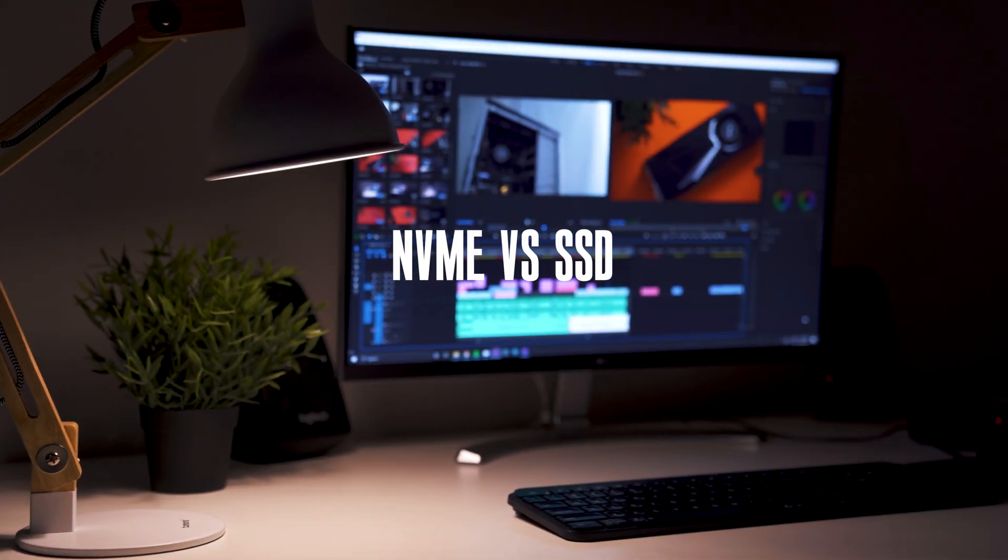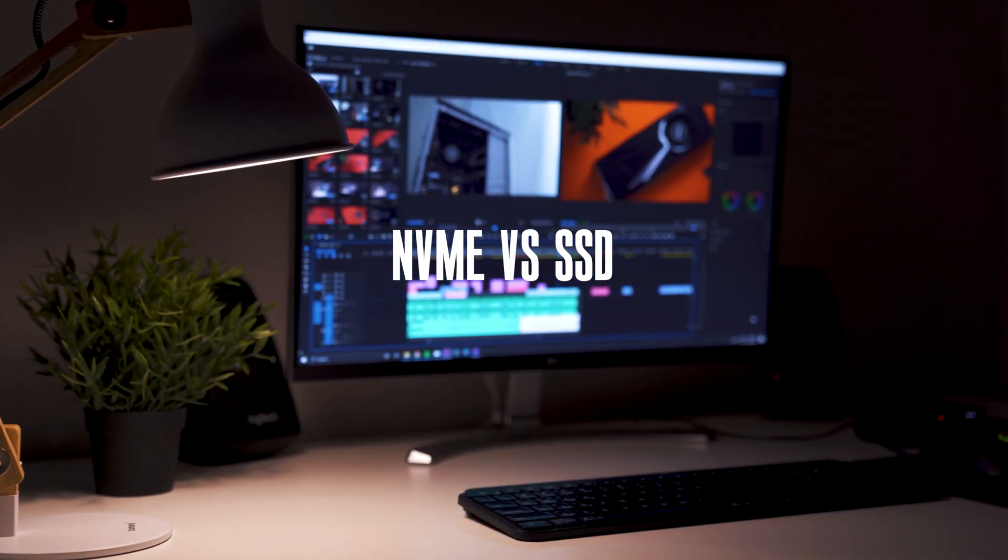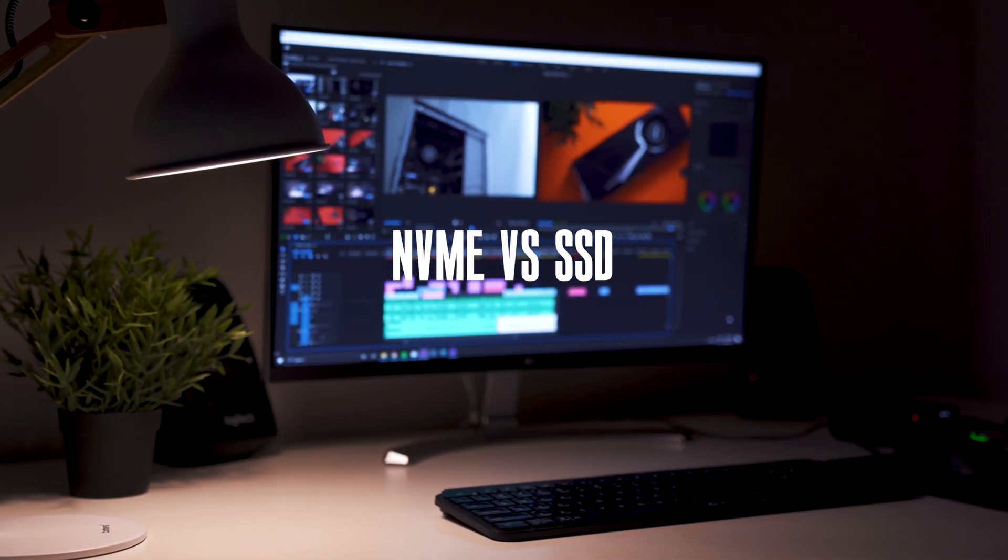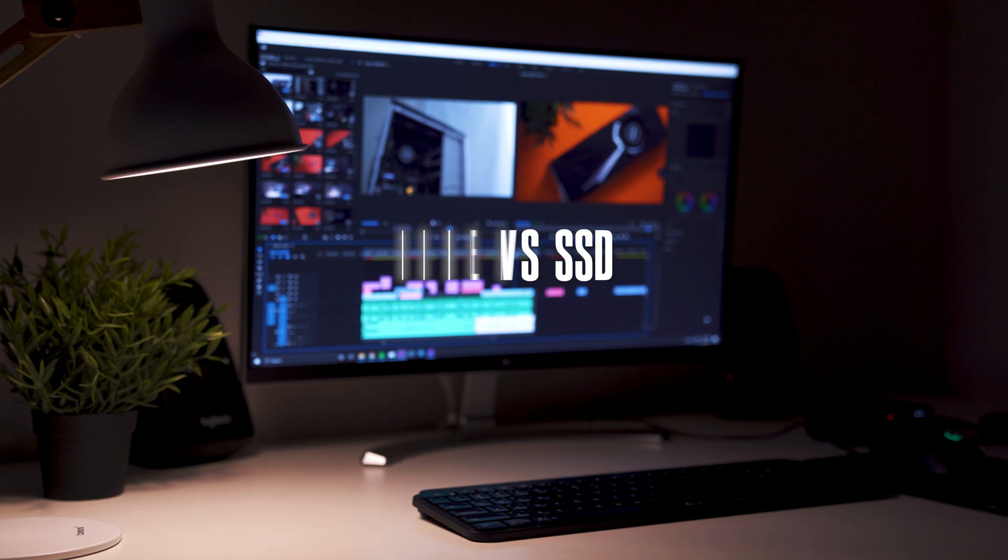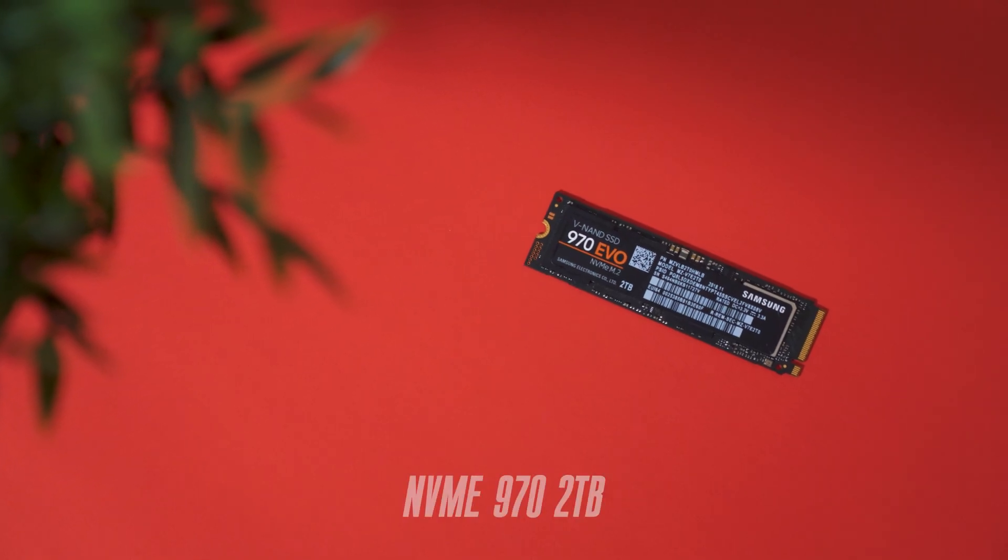When it comes to video editing, having the right setup can make or break your workflow. A lot of my projects revolve around video editing specifically in Adobe Premiere Pro and After Effects.